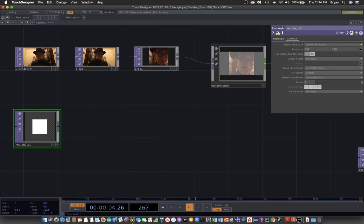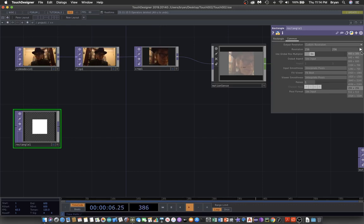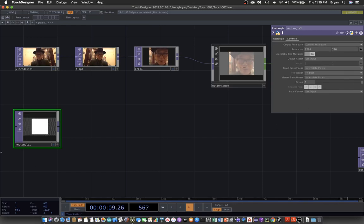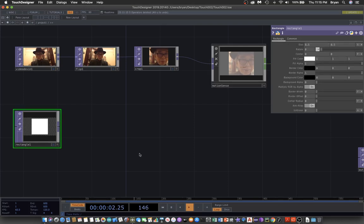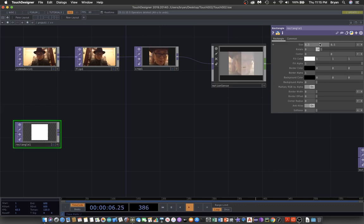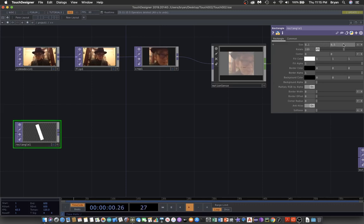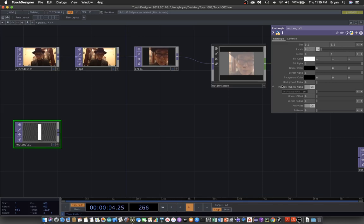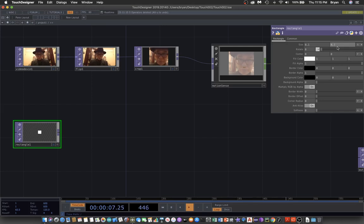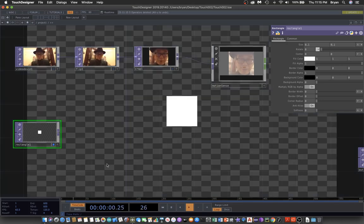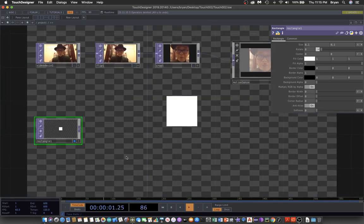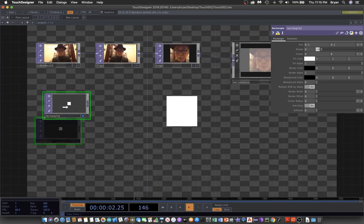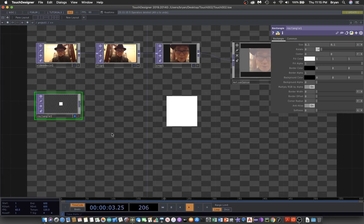We change it to the screen side, this is the custom resolution that we have, 1280 by 720. At the same time we try to modify the size and rotation. This is the preview of this square or rectangle.